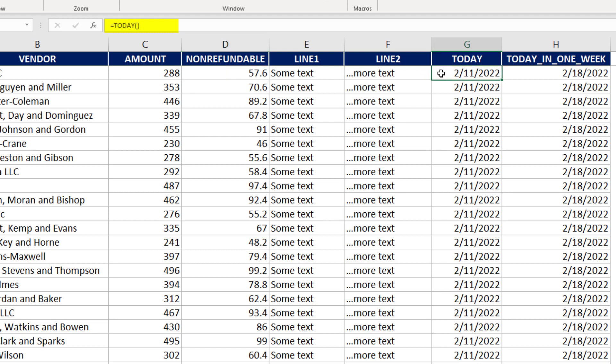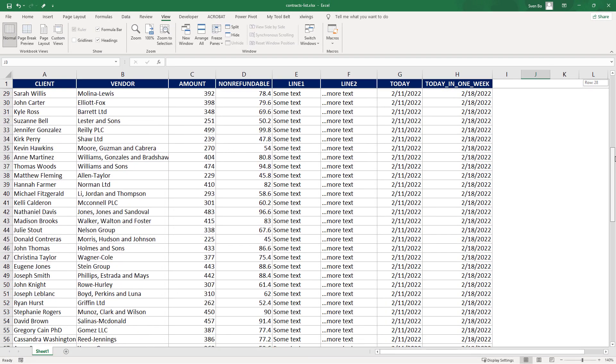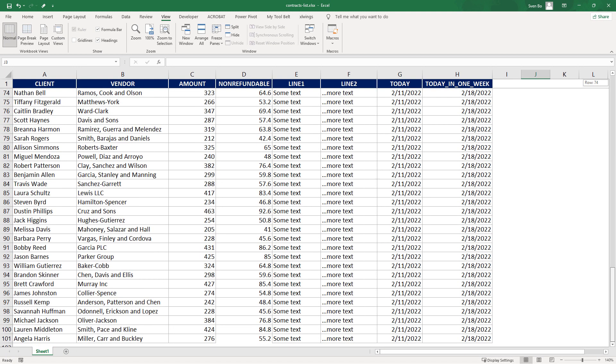Additionally, I am using the Excel formula today. And in the column next to it, I am adding 7 days to that date. For each entry, so each row, I would like to create a separate Word document. Let us now see how to do this in Python.